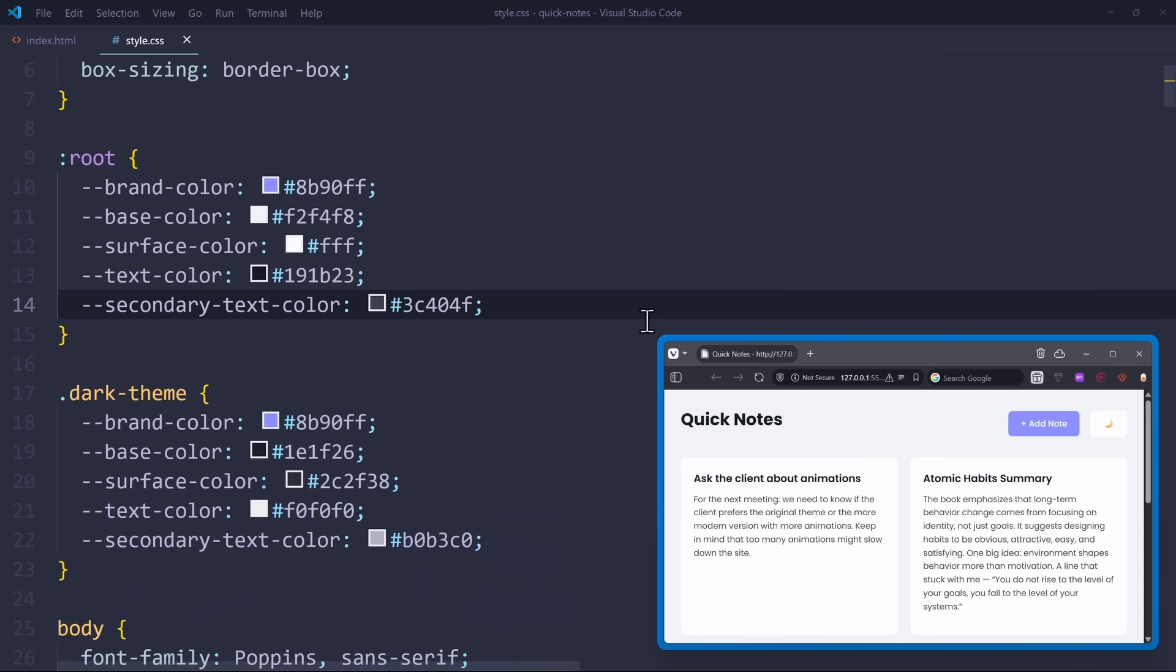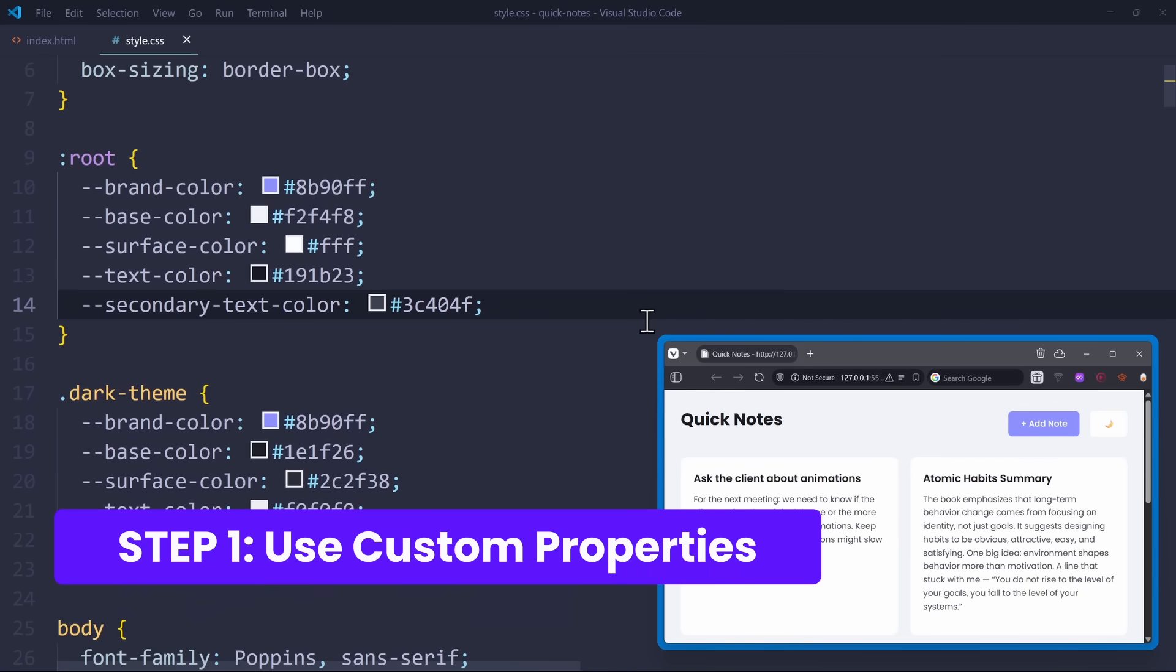Now, to implement a relative color scheme like this, we have to restructure our CSS code a bit. Step 1: Use custom properties for every color you have in your CSS code.